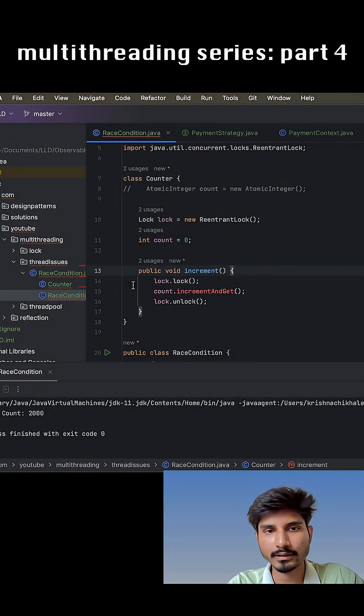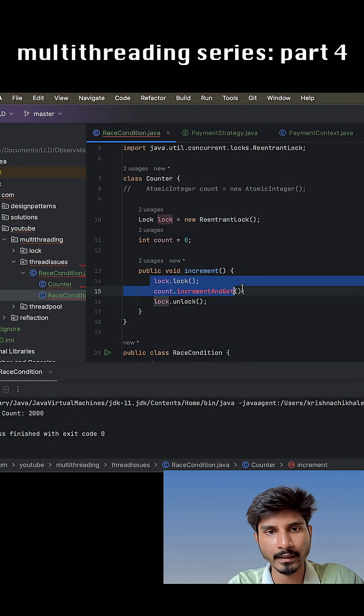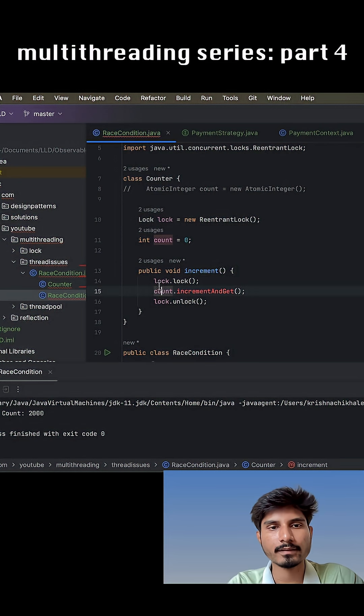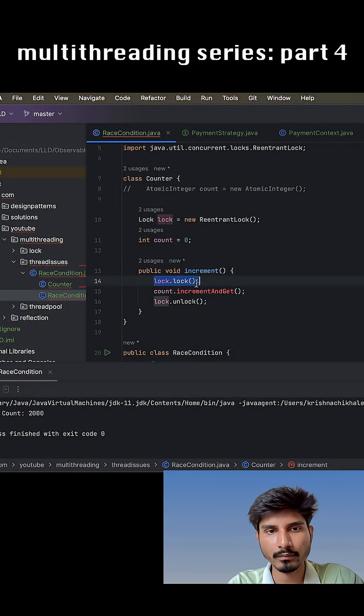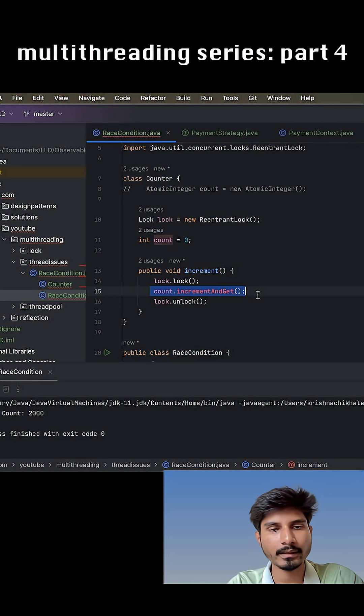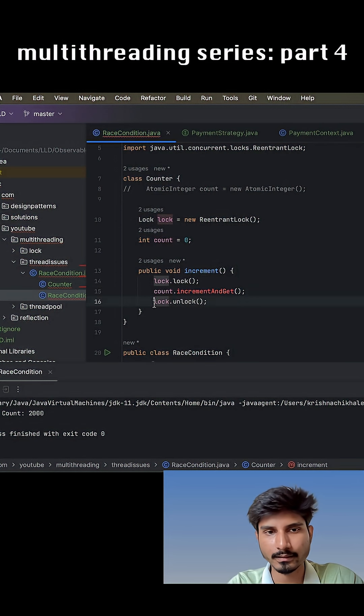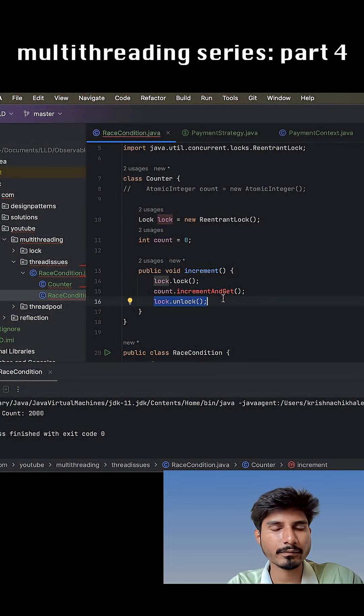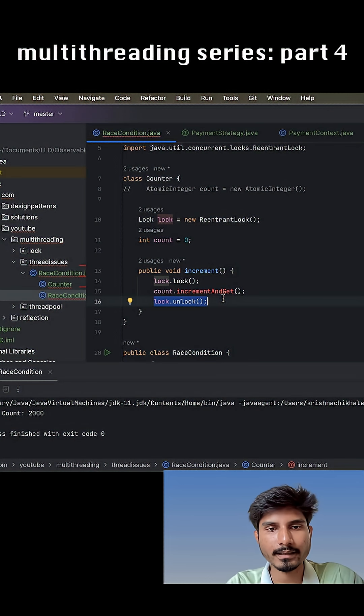Now other threads who are waiting outside can enter into this particular block. They first have to acquire the lock. Once any thread acquired the lock, it will enter inside here and it will execute the task and unlock it. This way also we will be easily achieving this thread safety.